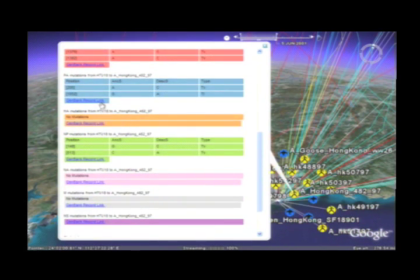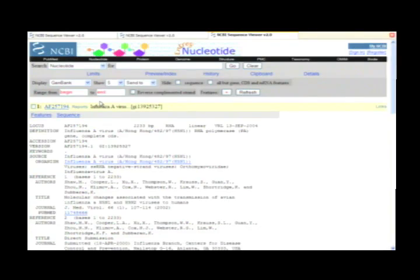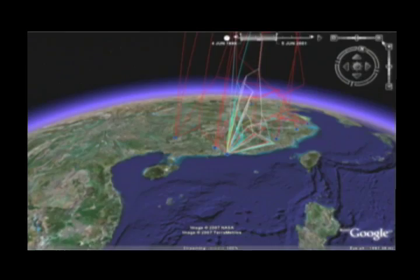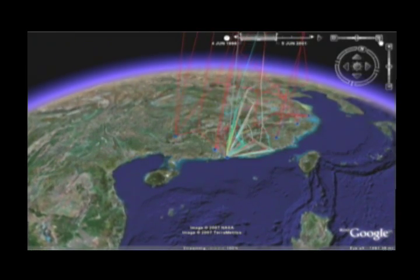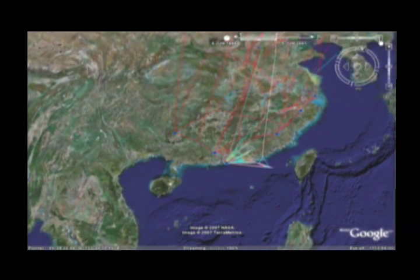One thing we found was a strong association between a specific strain and mammals that carried the virus. We think it's important to track how this particular strain is spreading because it appears to be so infective and deadly.